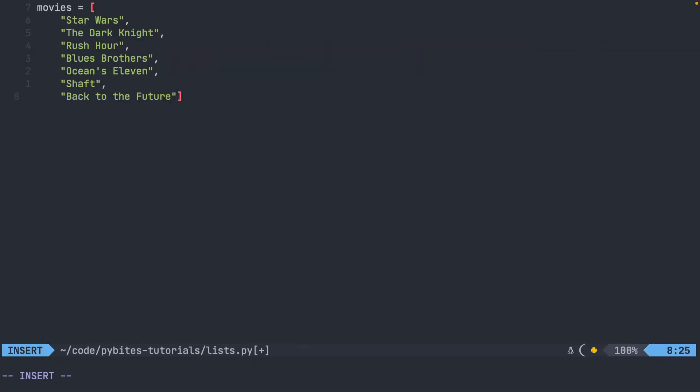Now, this is the key. At the end of the last item, put a comma, press enter, and then make sure that your square bracket is all the way at the end.